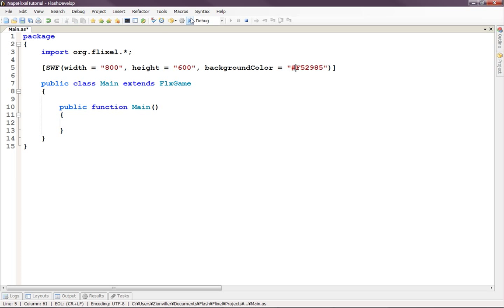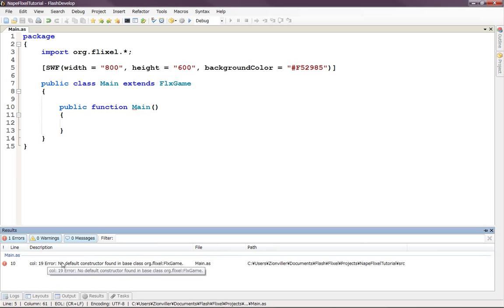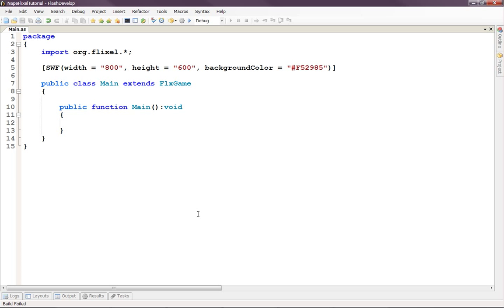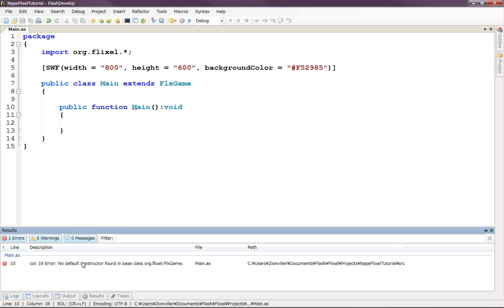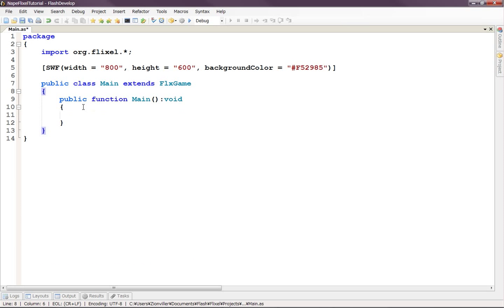And actually, I think if we just run it as it is now, it should... Oh, I have an error. So no default constructor found in base class org.flixel.FlixGame. Let's see, main extends FlixGame. Maybe I do need the void. No default constructor found in base class org.flixel.FlixGame. What am I doing wrong? Oh, I know what the problem is.